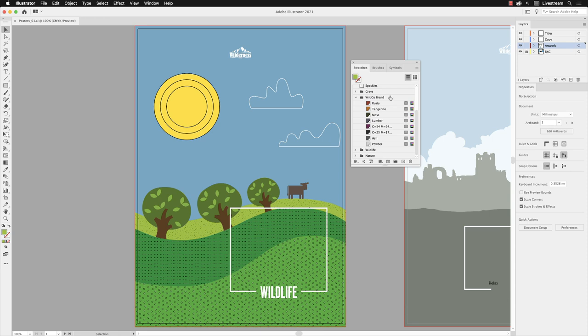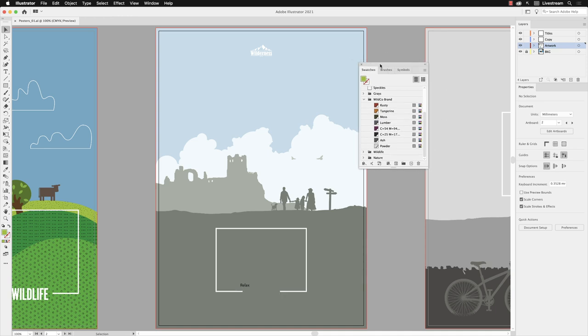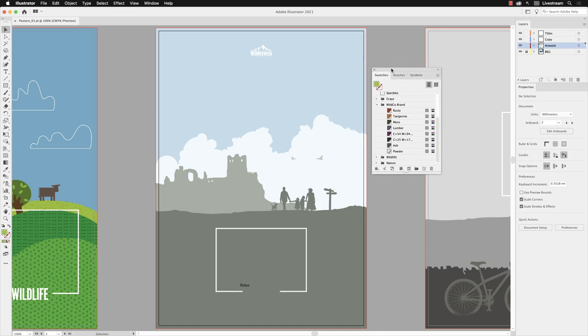In there called Wild Curl Brand, we have a series of brand colors that need to apply to the artwork that's on artboard number two. So I'm going to go to my artboard menu down at the bottom and click on next artboard to make artboard two active.